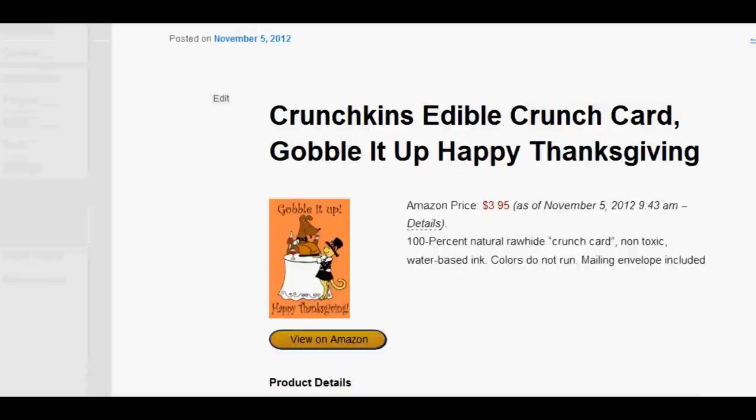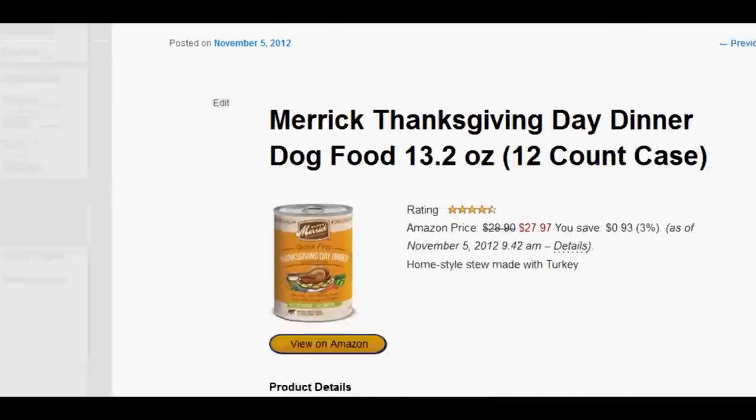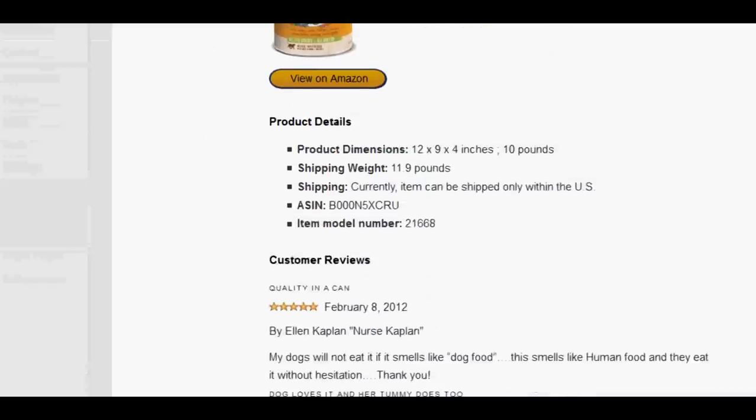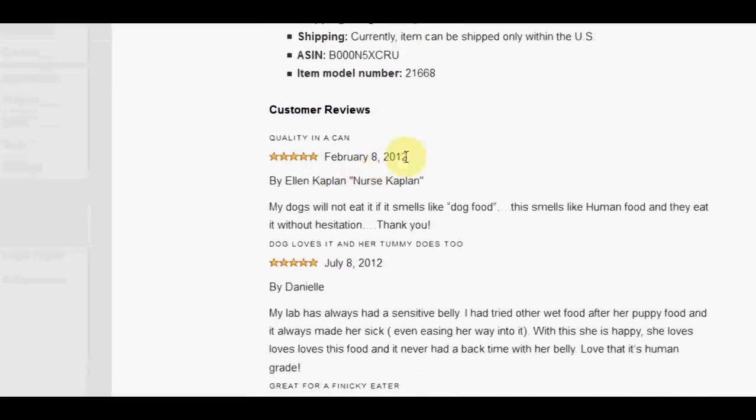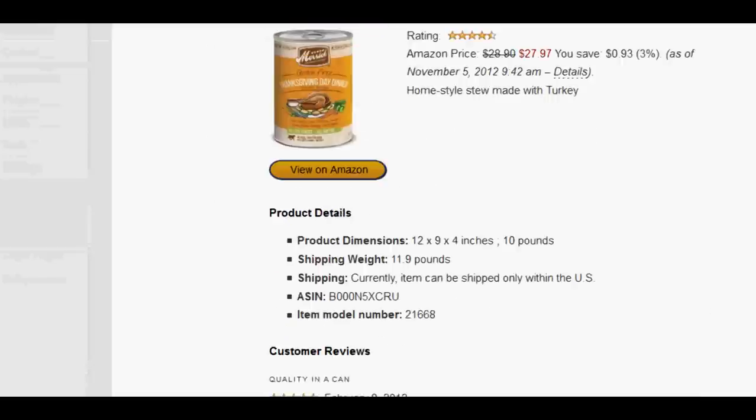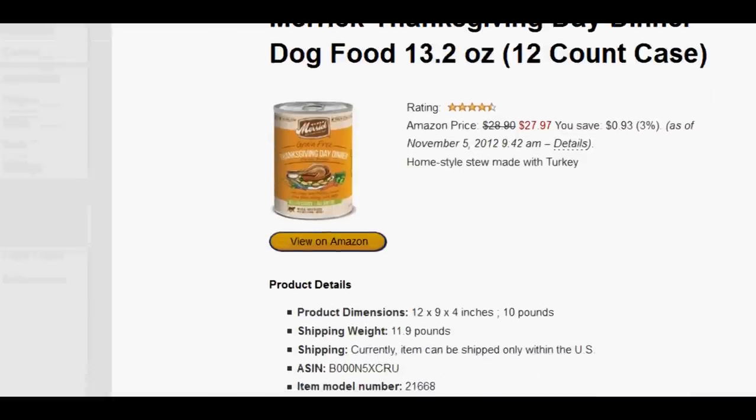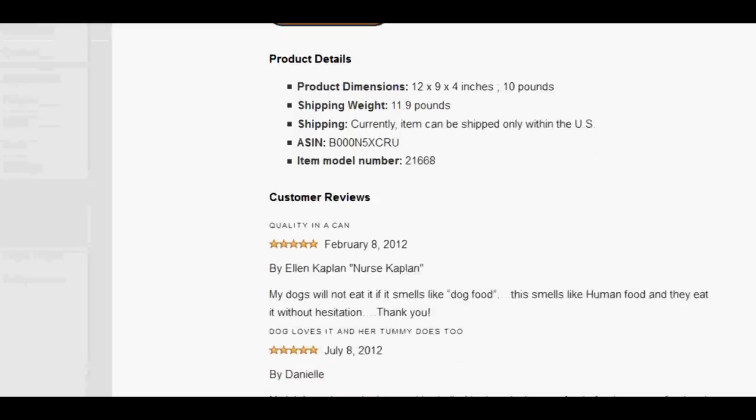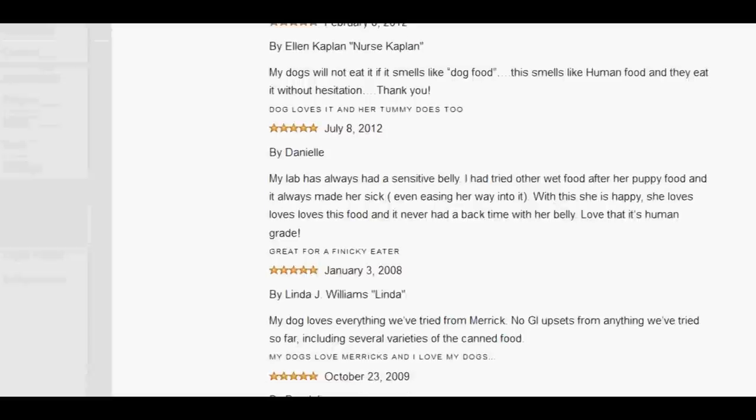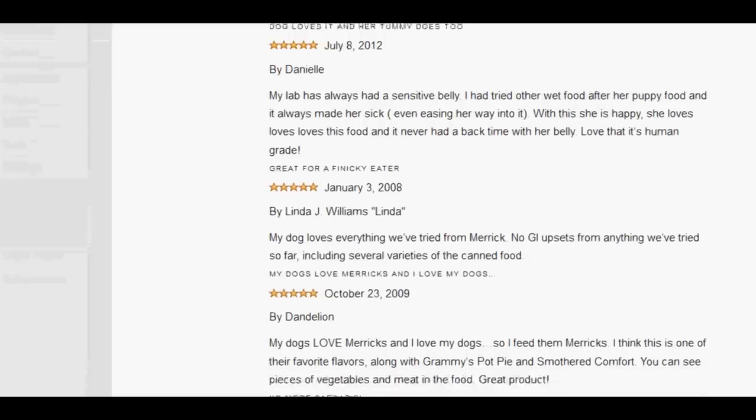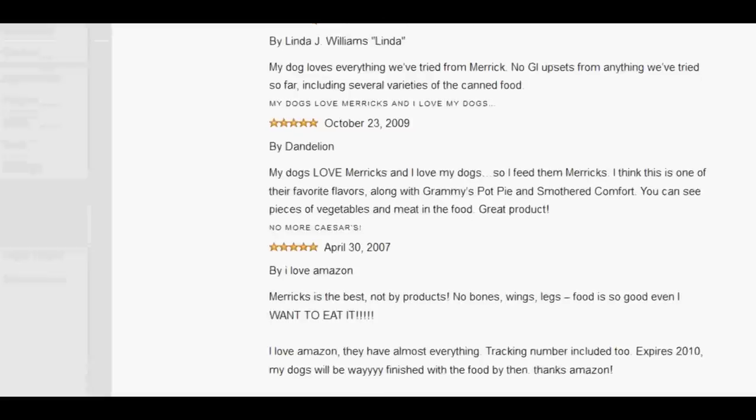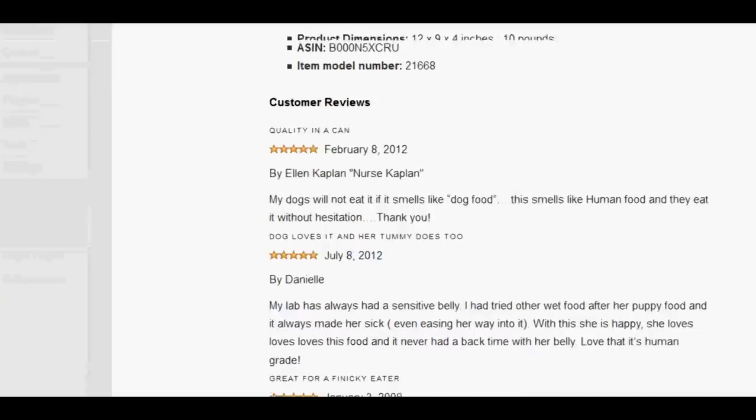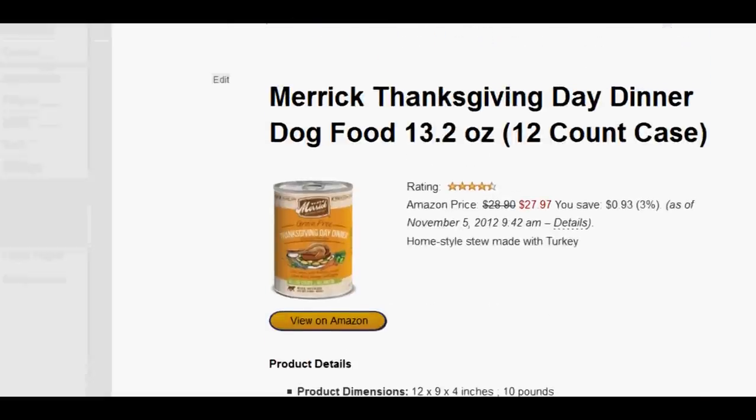Let's go to a previous one. See if there's any reviews on this one. Aha, there we go. Look, there's some reviews. Look, February 2012. My dogs will not eat it if it smells like dog food. What's that? Thanksgiving day dinner for dog food. Oh, honestly. That's great, isn't it? So this is dog food for Thanksgiving. And we've got quite a few people very happy with it. Or at least their dog loves it. I love Amazon. Look, Merix is the best. Lovely. So we've got these reviews as part of this product to do with Thanksgiving day dinner for dogs.